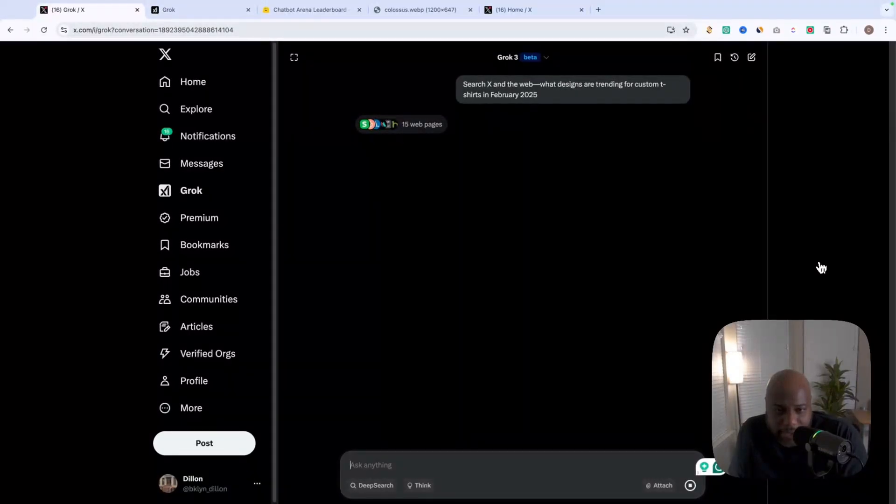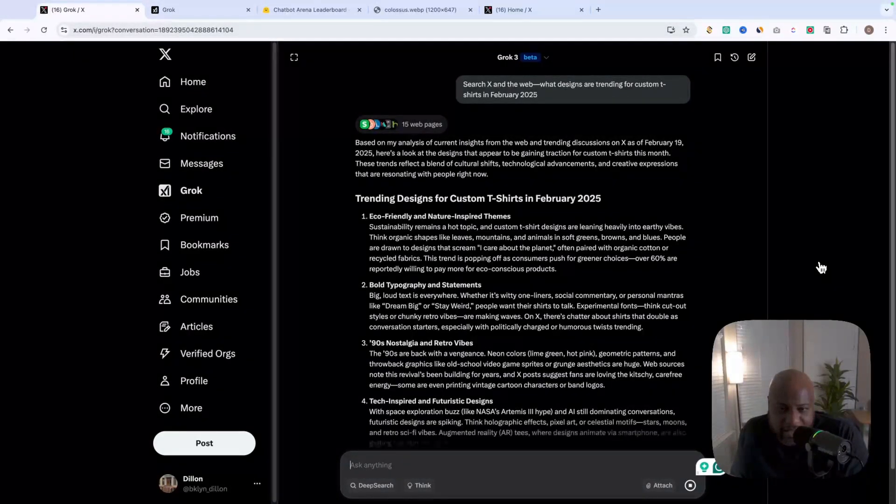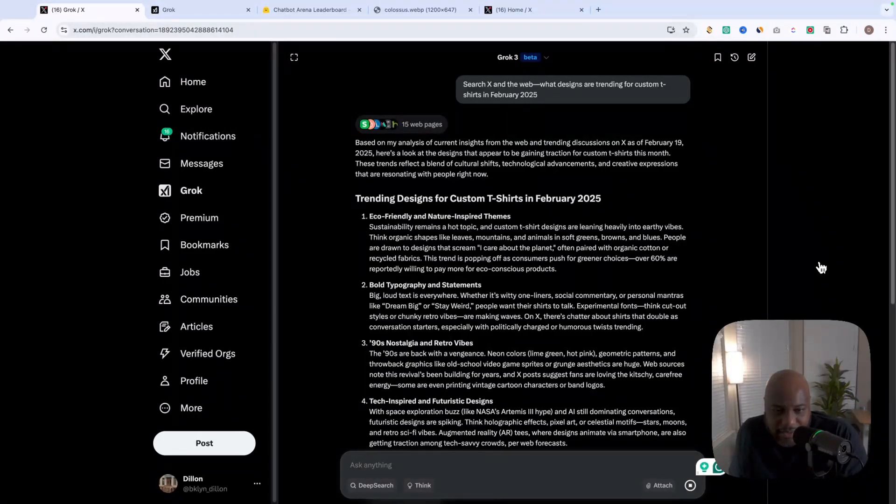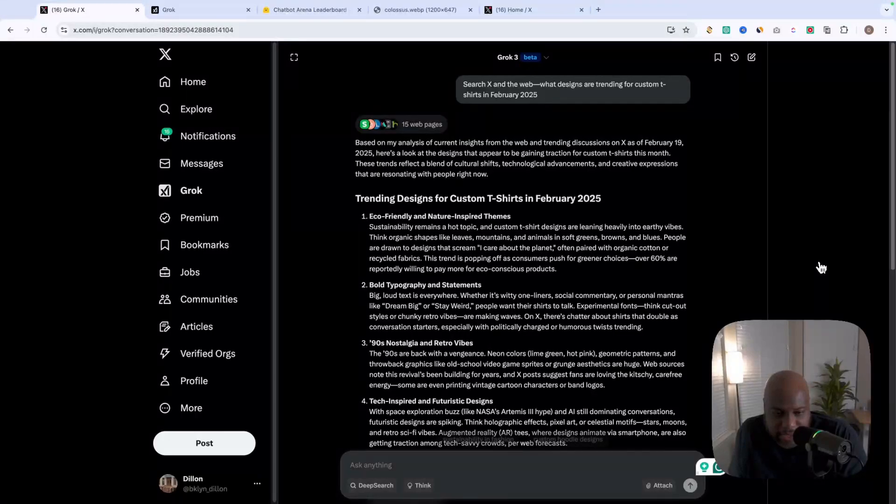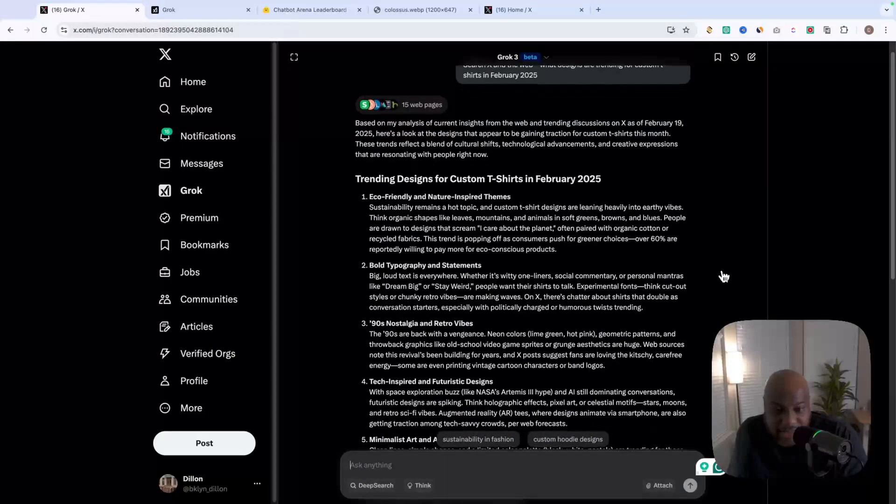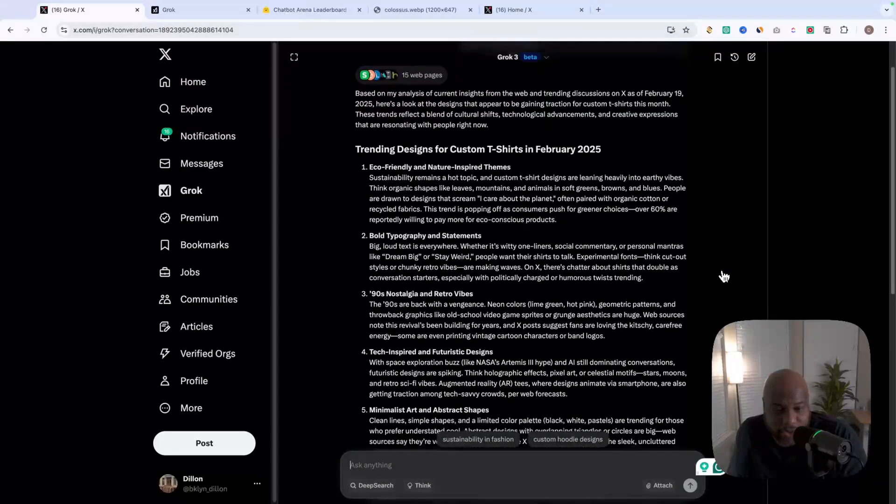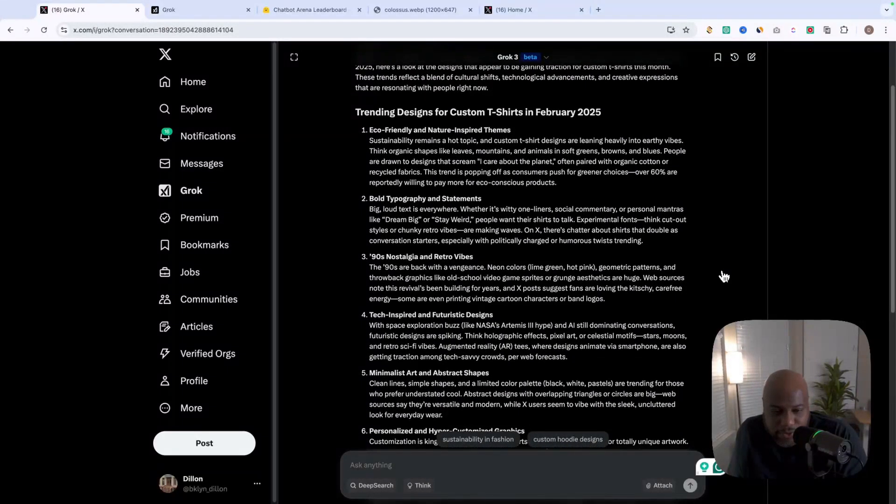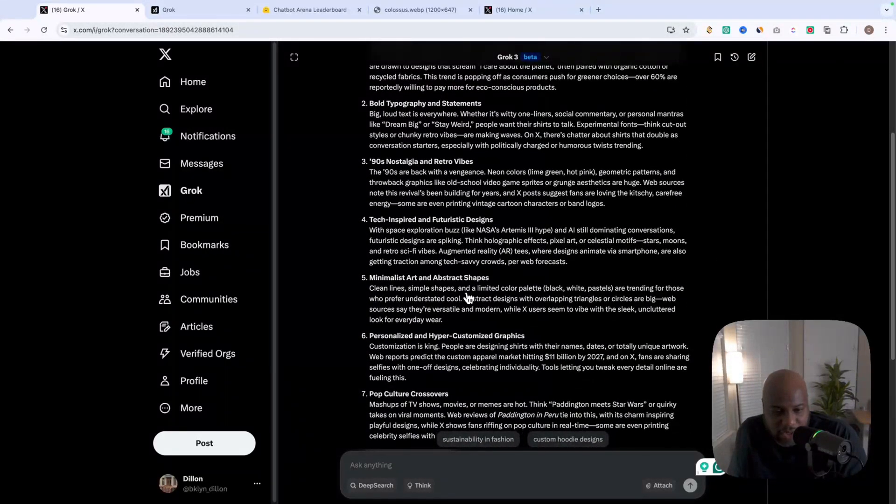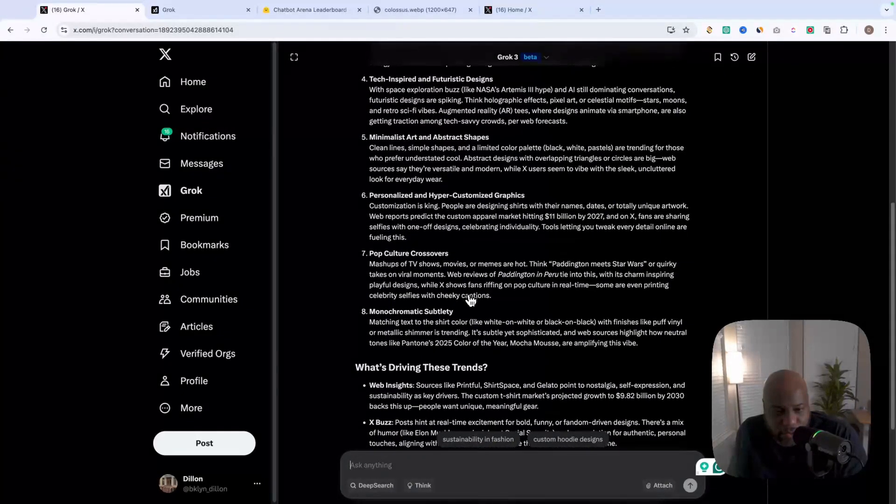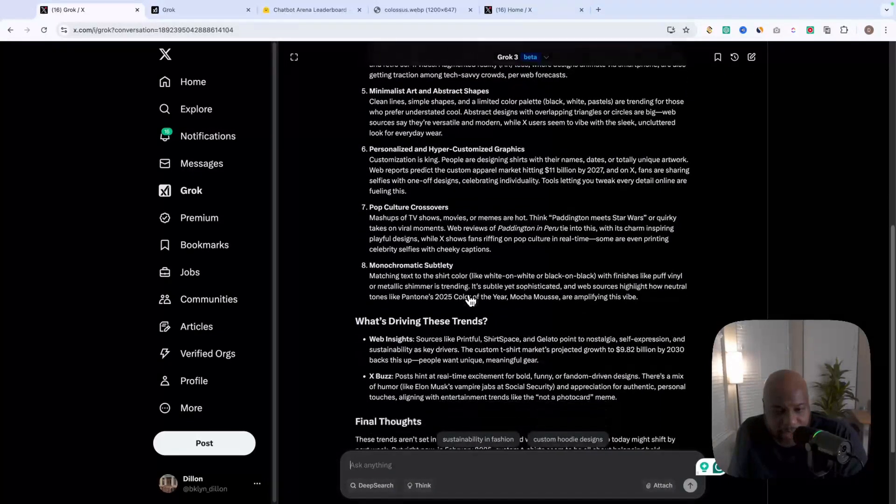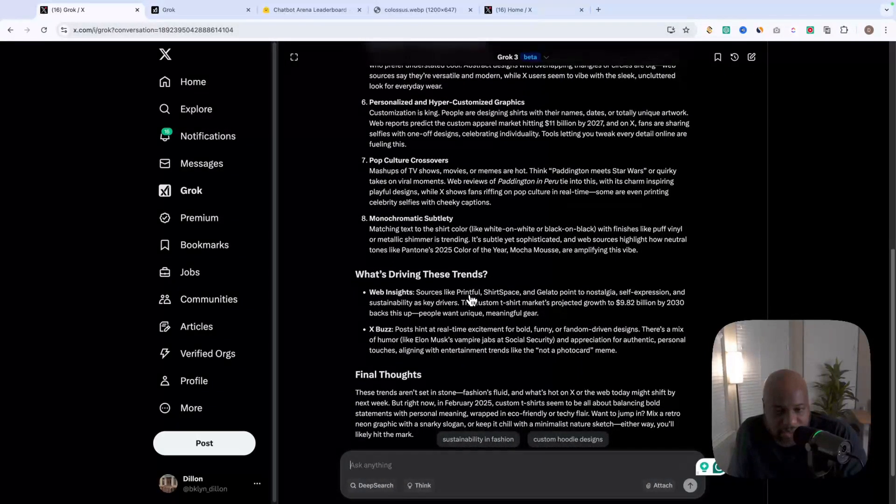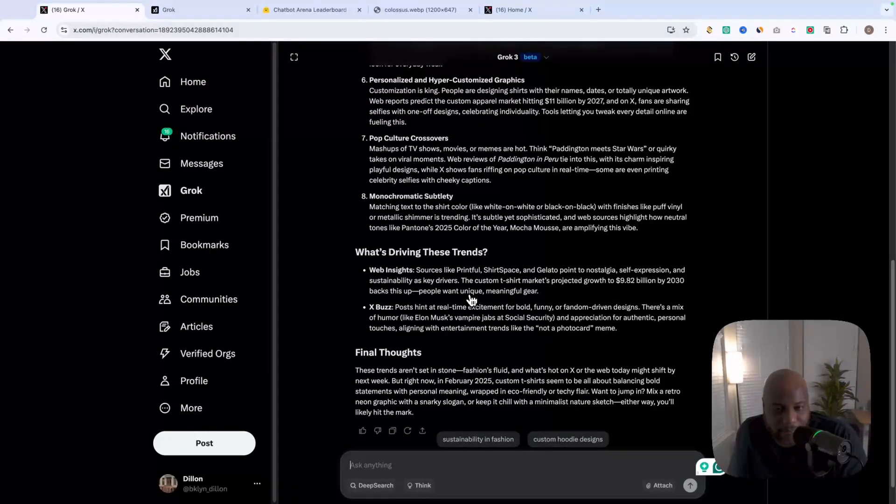So based off its analysis from the web and trending discussions on X, as of today, they're seeing that eco-friendly and nature-inspired themes. We're seeing bold typography statements, 90s nostalgia and retro vibes, tech-inspired futuristic designs. It goes on and on. So already we have a starting point where we could start to dig in a little bit deeper. And this is based off of trending data as of today.